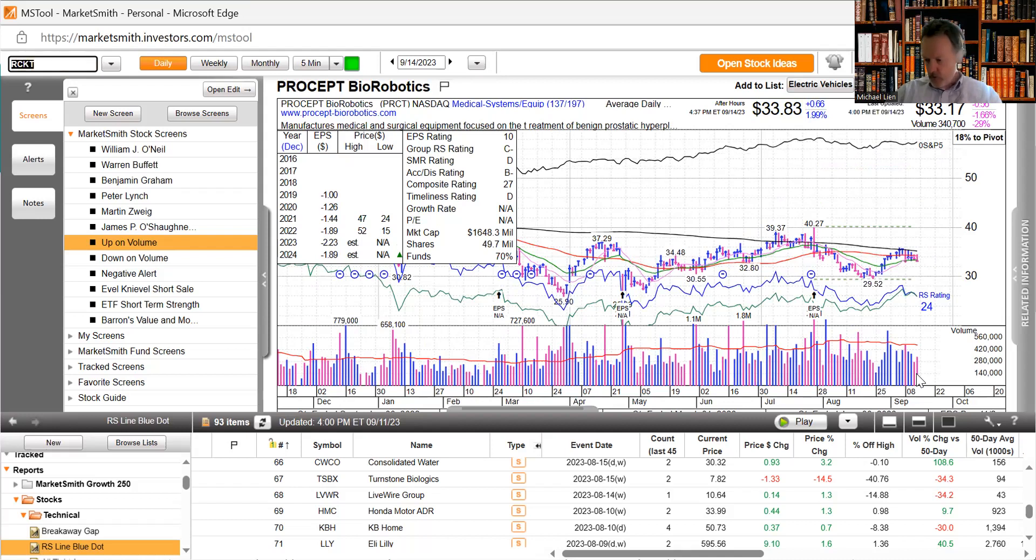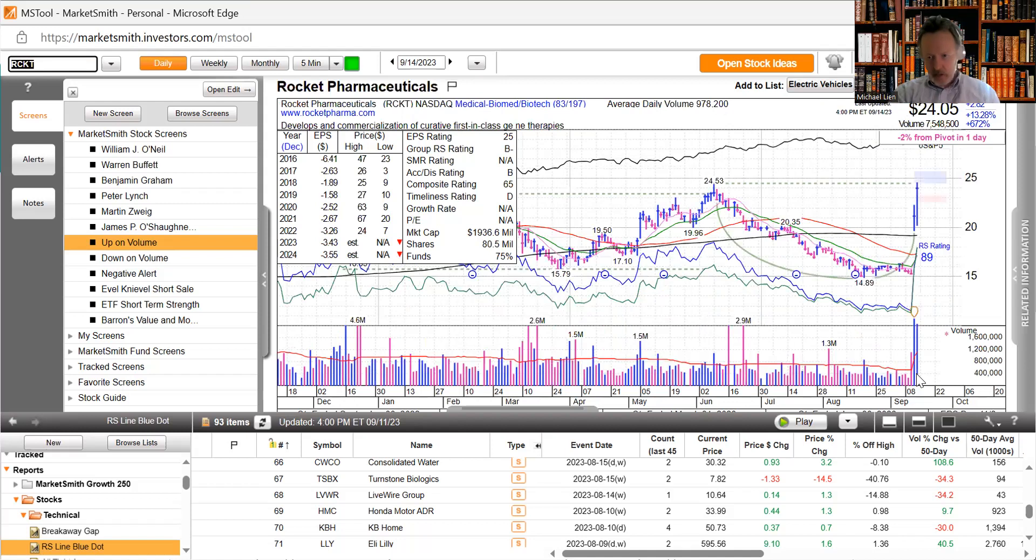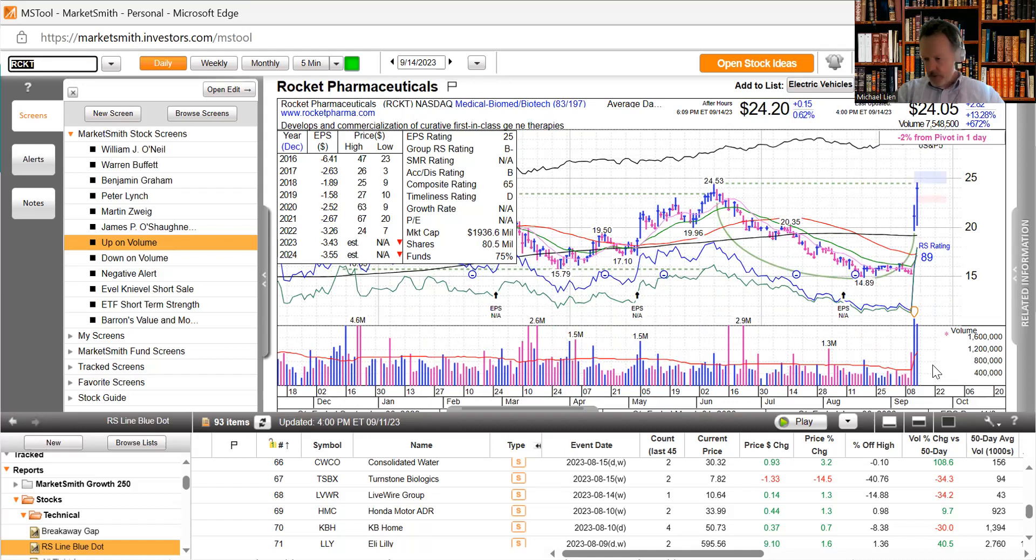Rocket Pharmaceuticals, wow look at that jump two days in a row. Announced 150 million dollar common stock offering after it announced alignment has been reached with the FDA and the global phase two pivotal trial of RP-A501 for Danon disease.